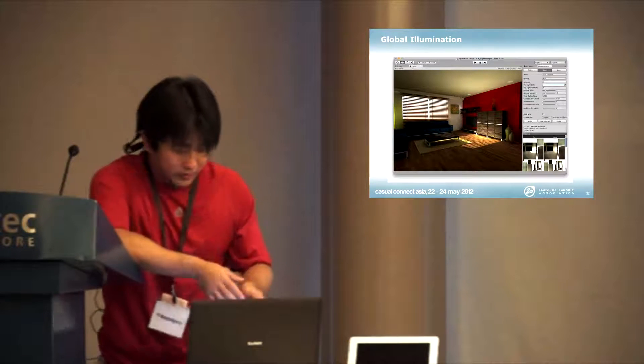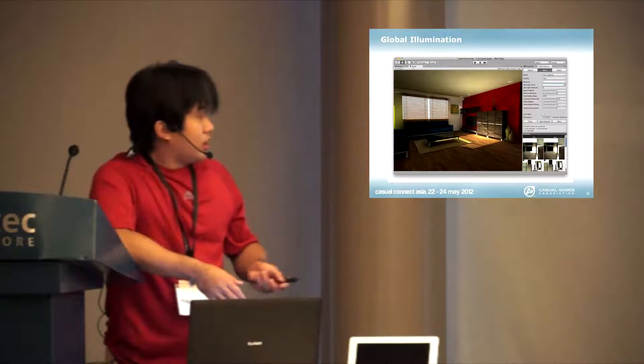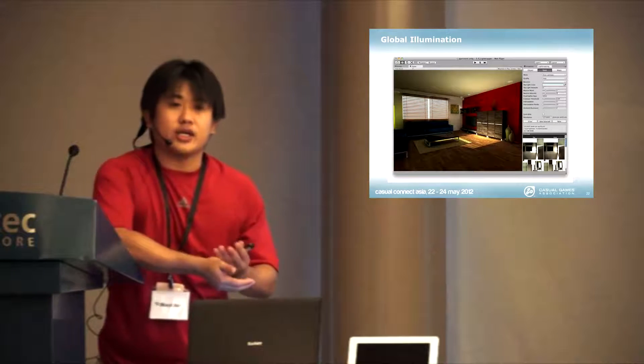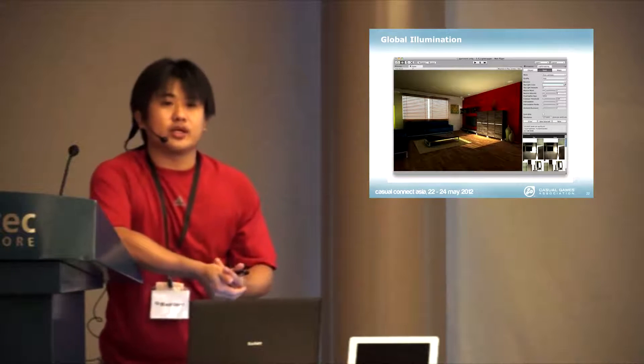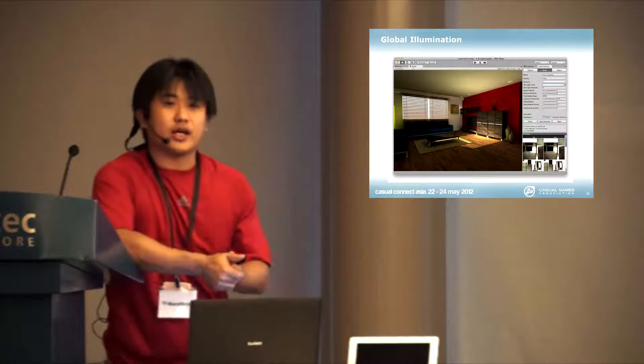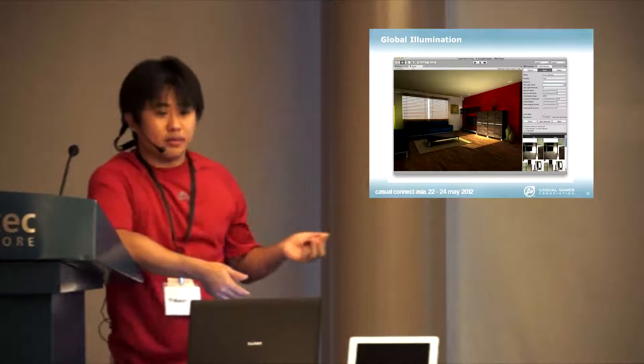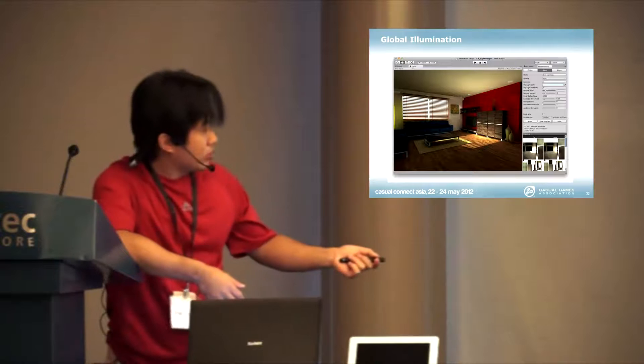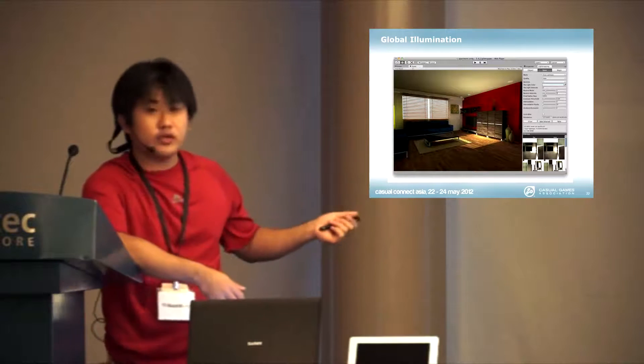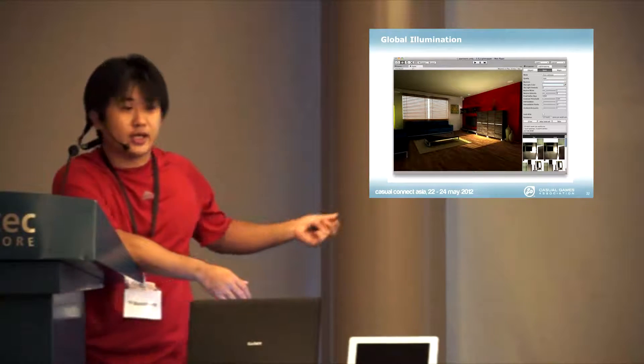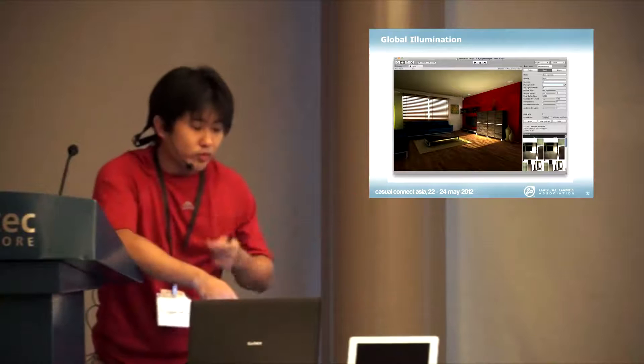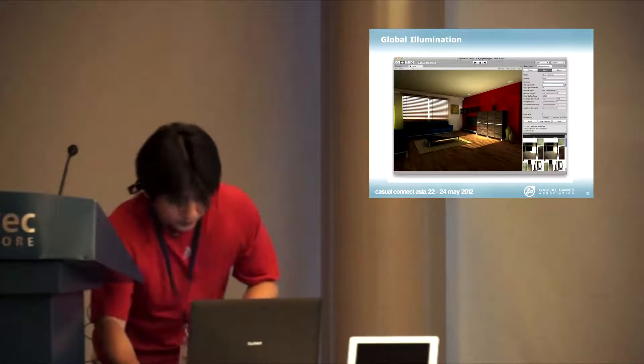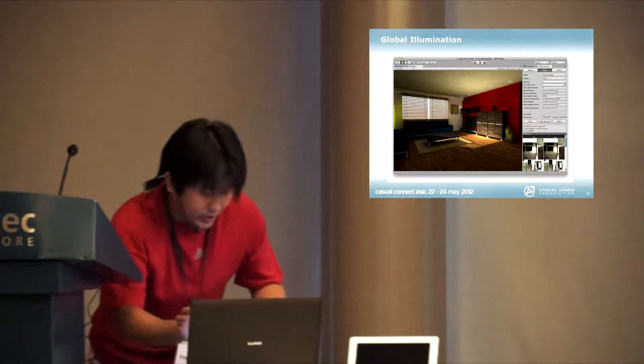What Unity has is they integrate a tool called Beast that can calculate offline lighting inside. You can see the tool is being calculated in this way to achieve this kind of quality. This is for PC side. So how do we move this to mobile?